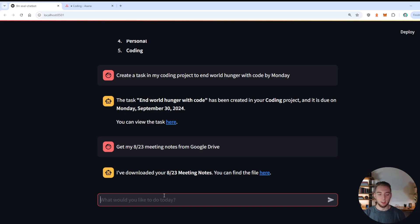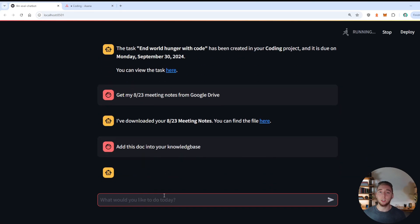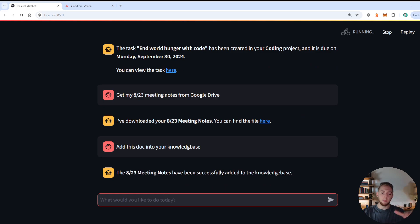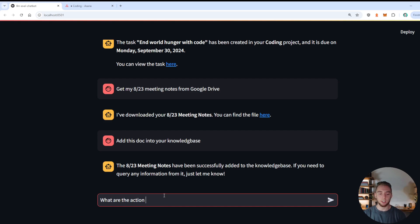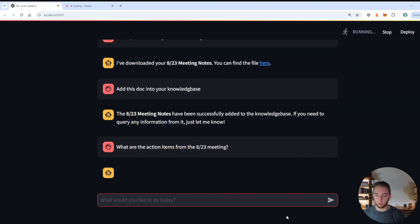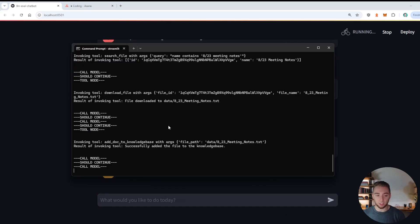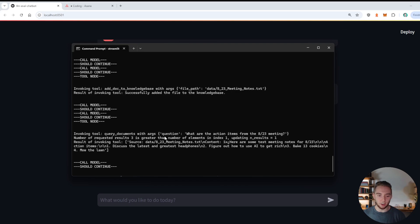And so next up, what I want to do is actually add this into my knowledge base. So I'll say add this doc into your knowledge base. And that way, I can ask questions using RAG. And it's going to have the information from this meeting notes in there to answer my questions. So boom, there we go. And then I can say what are the action items from the 823 meeting. And yeah, we'll look at the terminal really quick. It's really cool to see all the tool calls as they're happening.